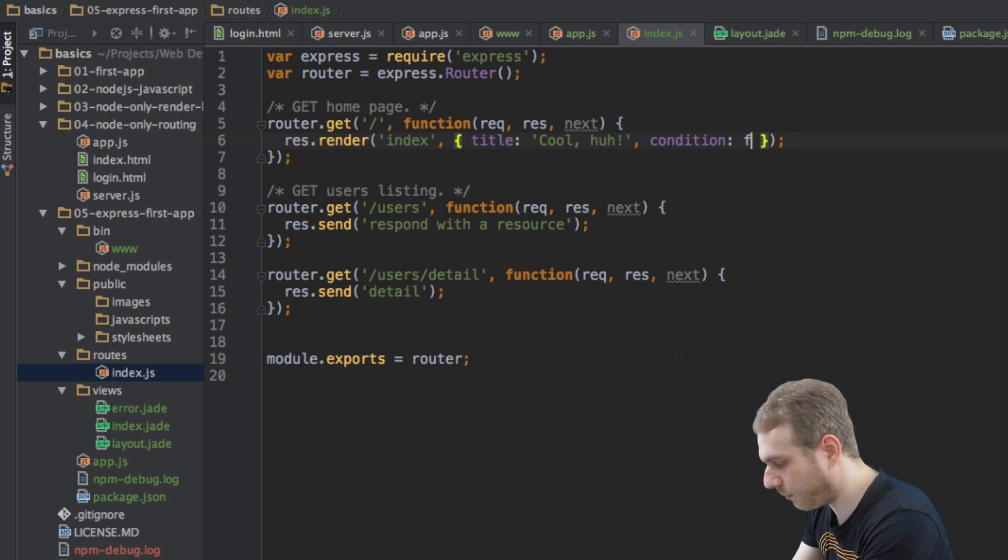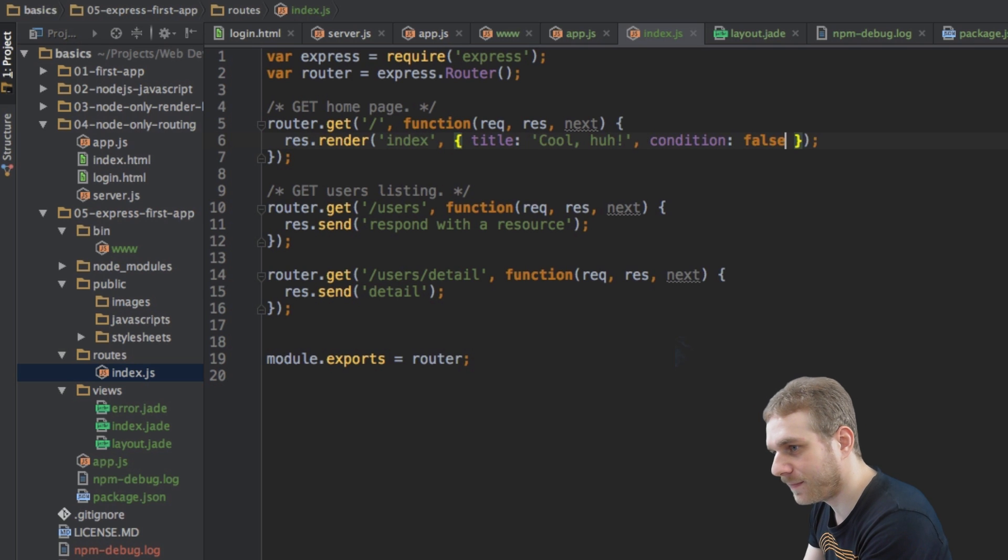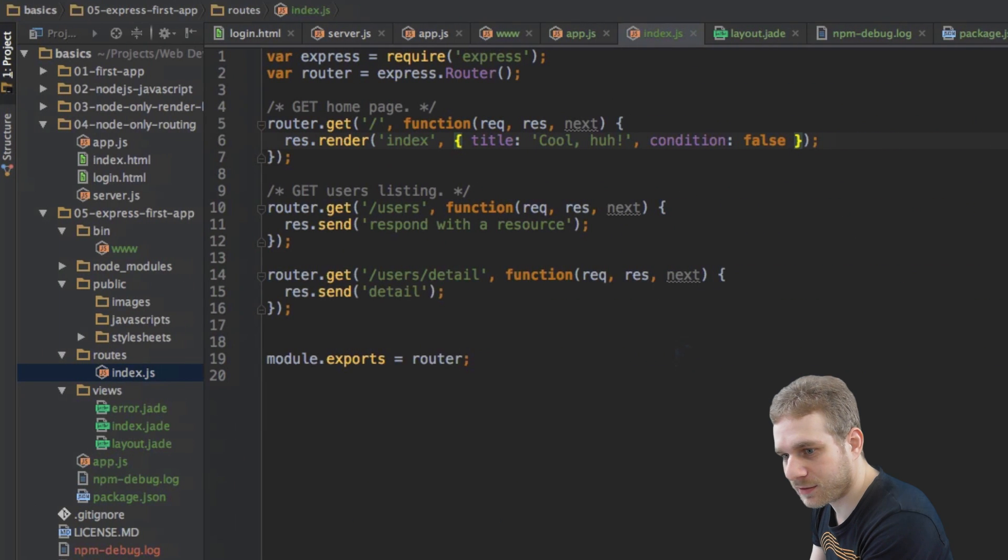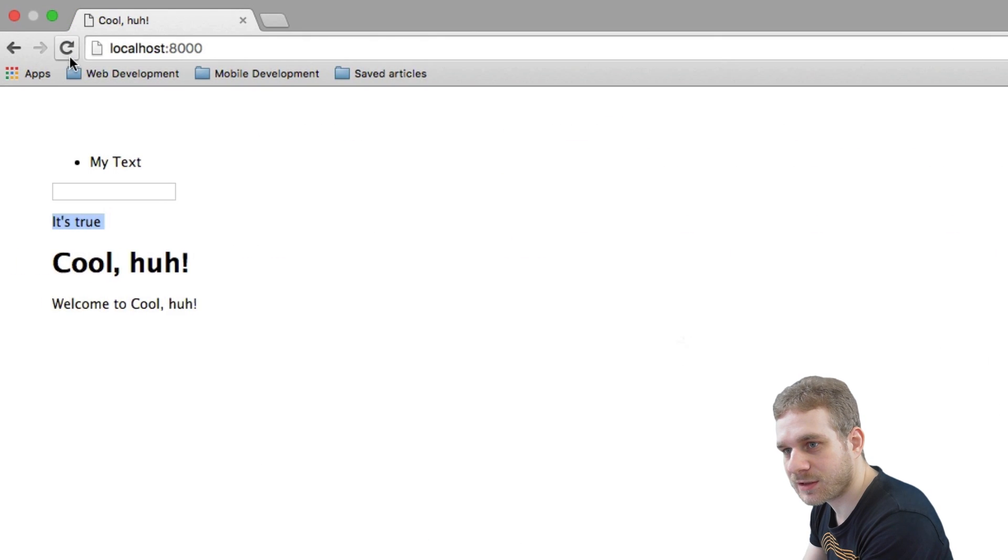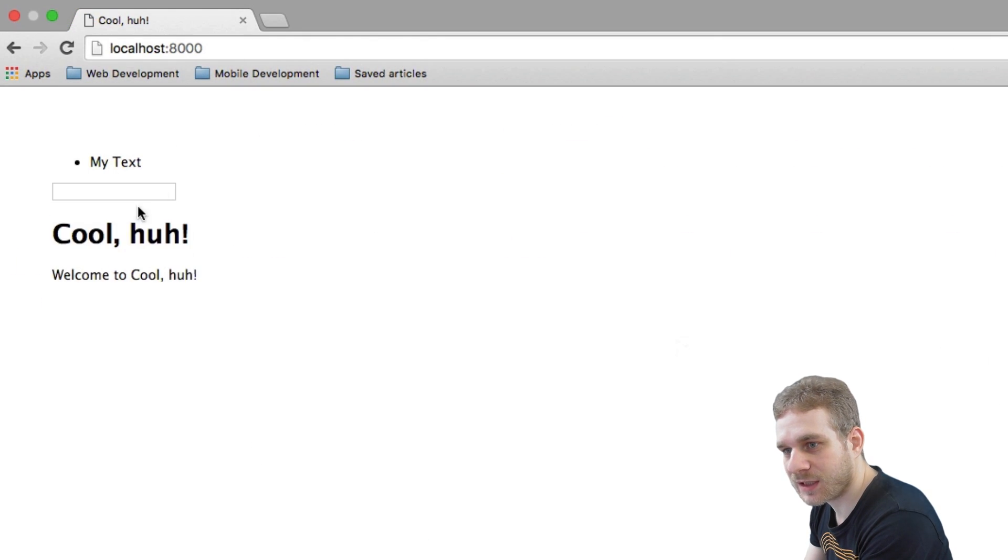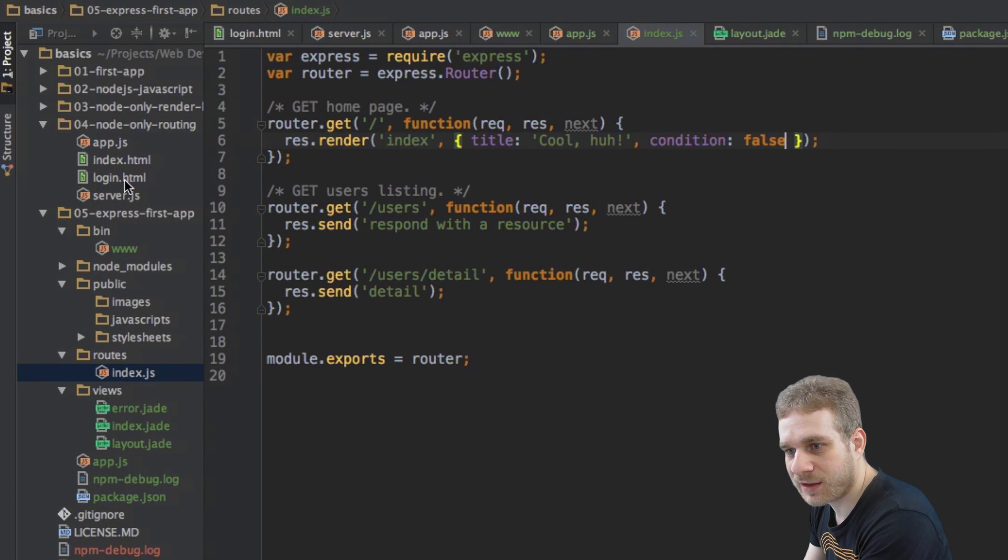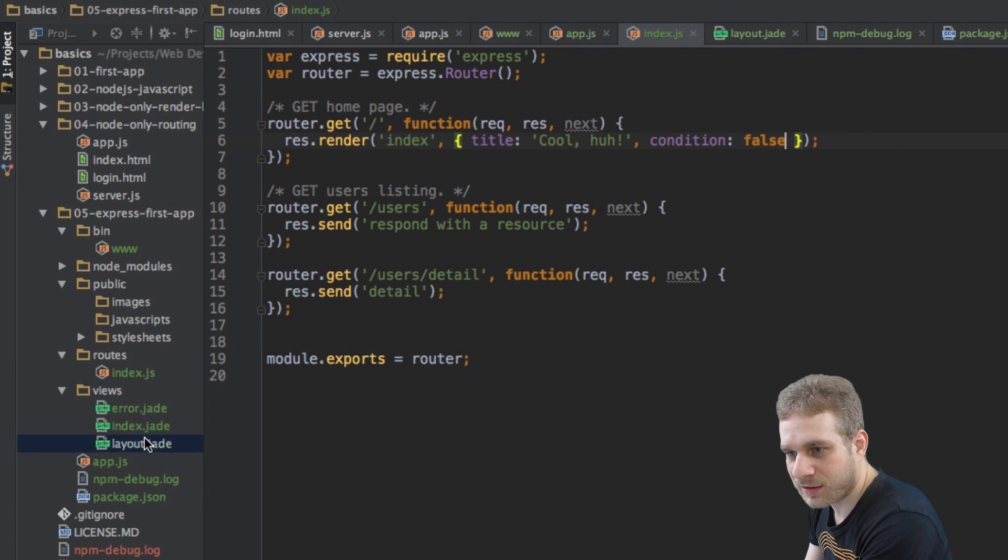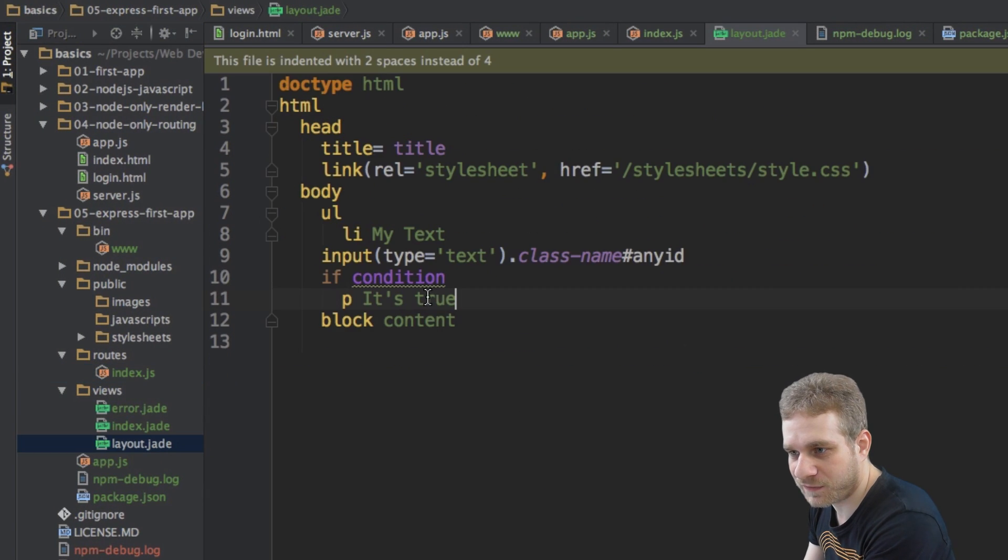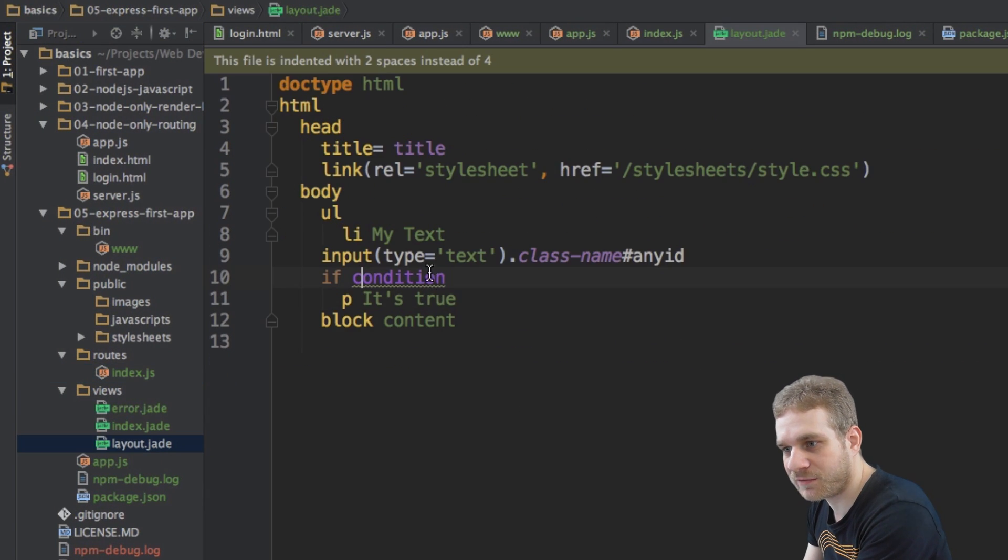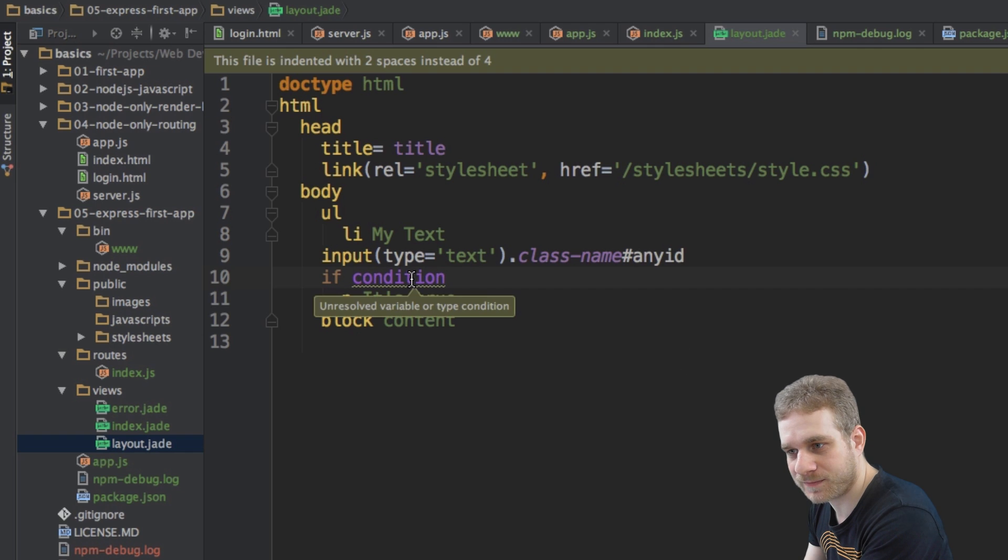And if I set it to false here, and again, restart it to this, it's gone, even though it's still in my Jade file, because here we're checking on this condition. Very important.